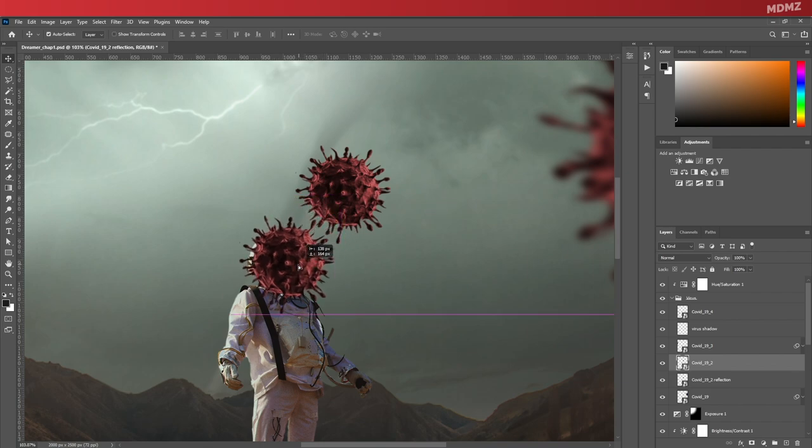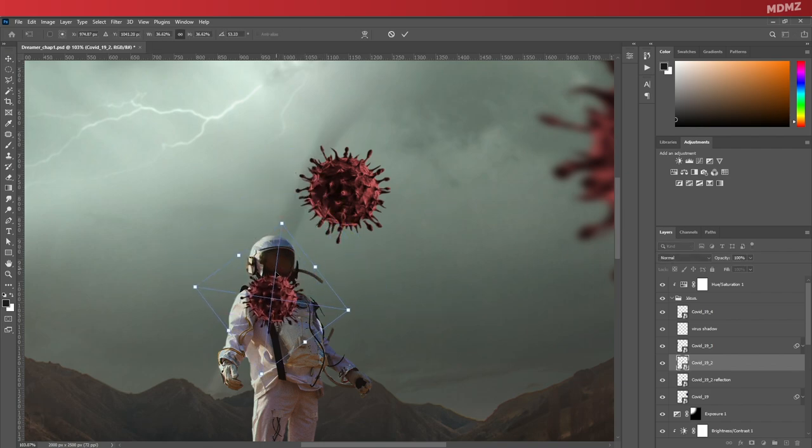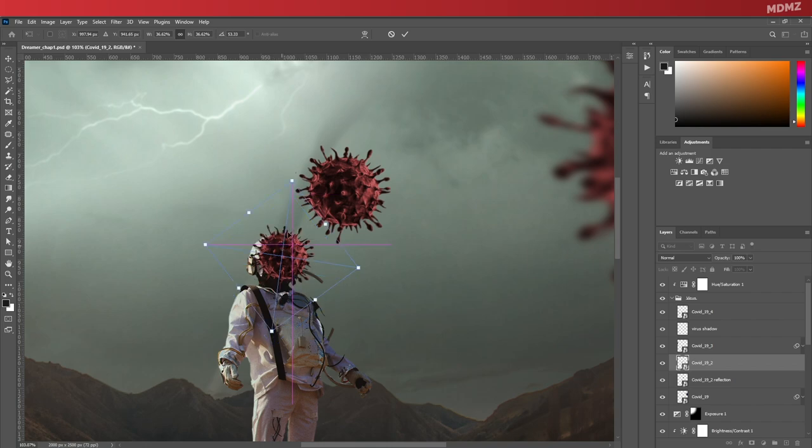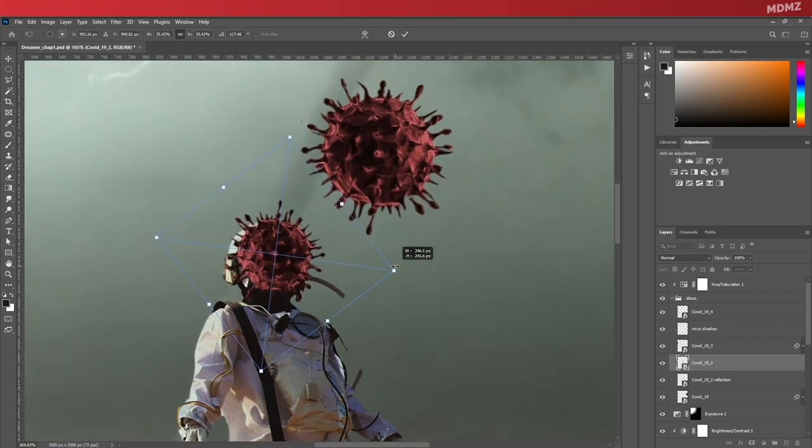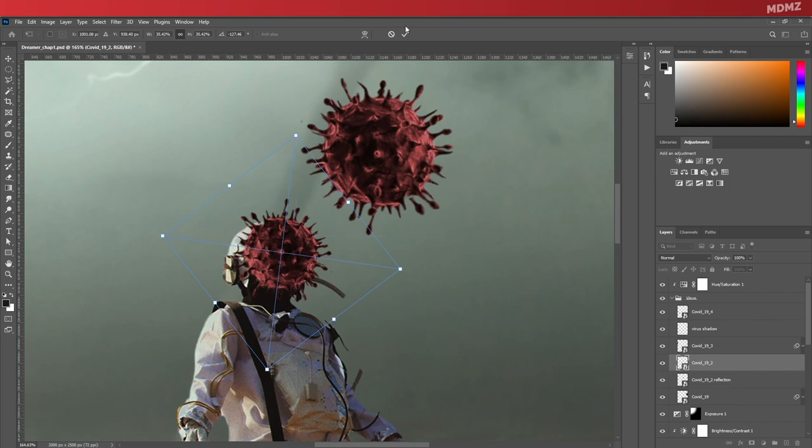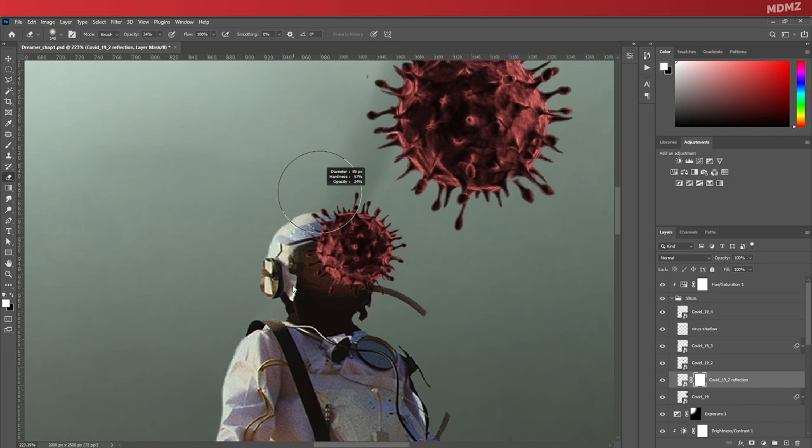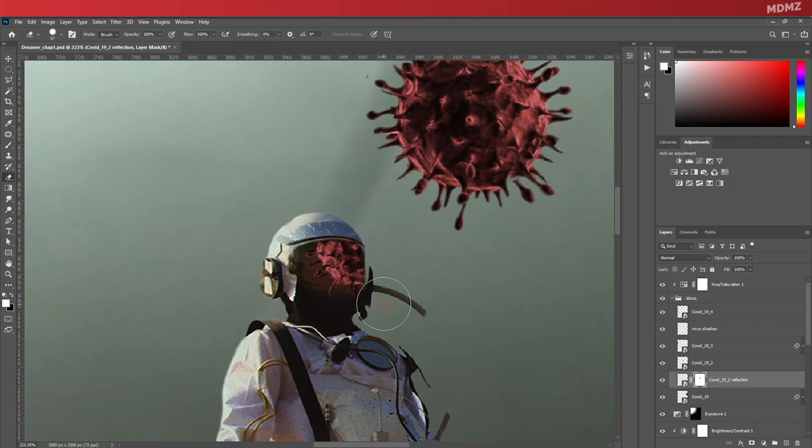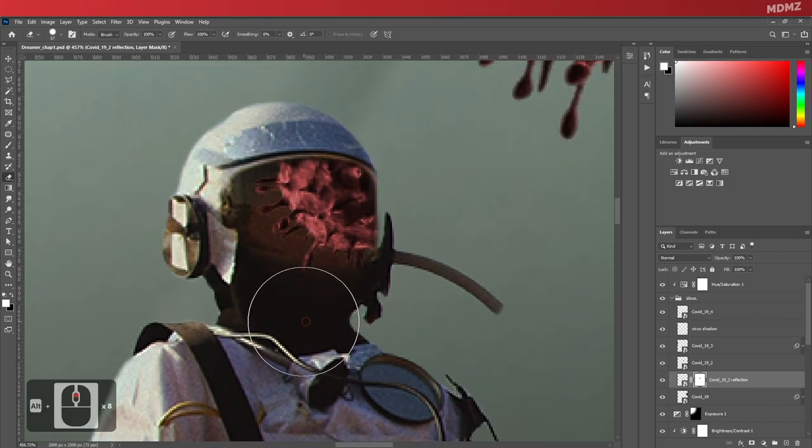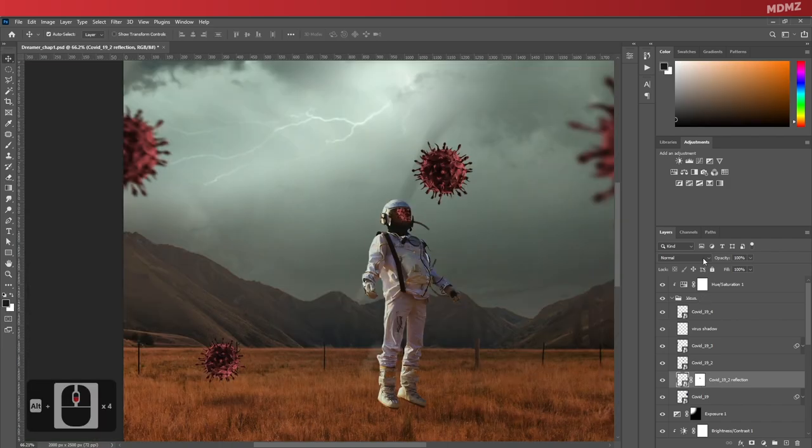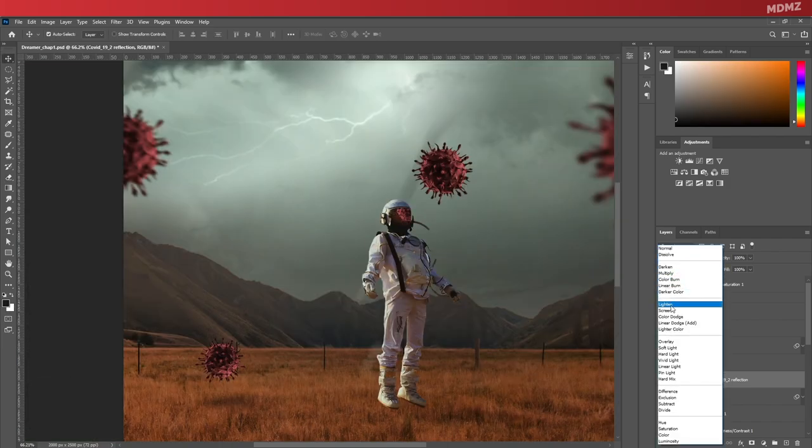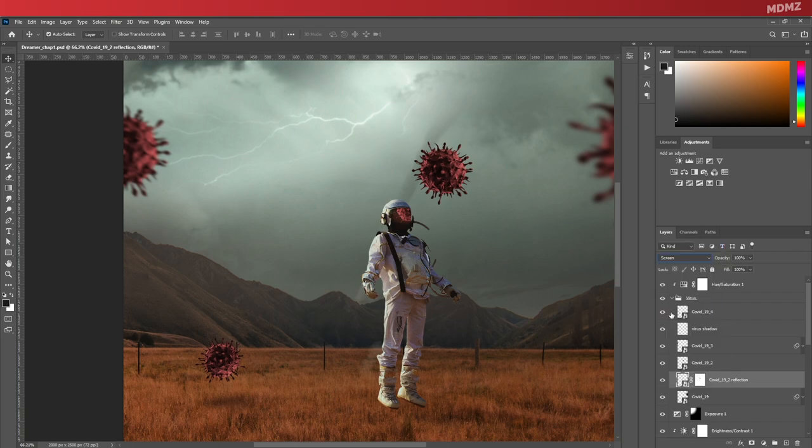Press Ctrl+T to transform and move it towards the helmet. Let's rotate this and position it right here. Now create a mask layer, select the eraser tool, and start removing parts that are outside of the reflective area.